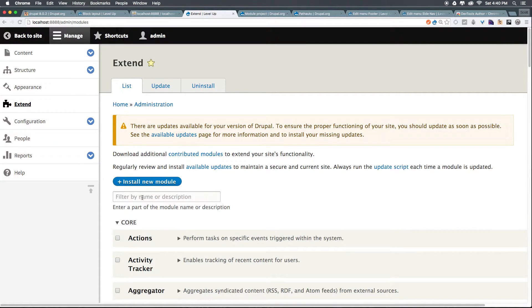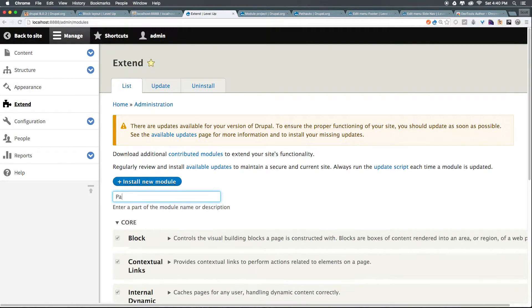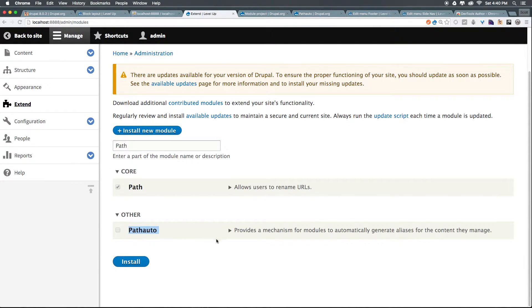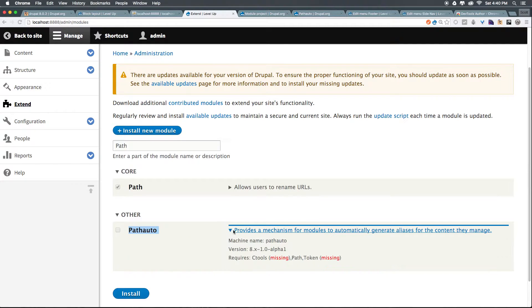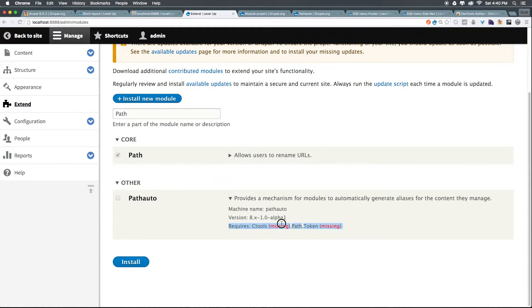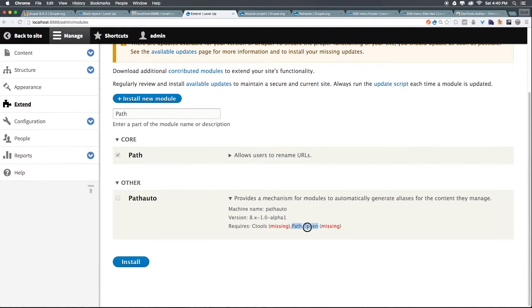And let's search for path. And we can see pathauto. Now you'll notice something, we're not able to click this. And you might be wondering why. If we click this drop down, you'll see it's missing some requires. We have some big red missings. It's missing ctools and it's missing token.